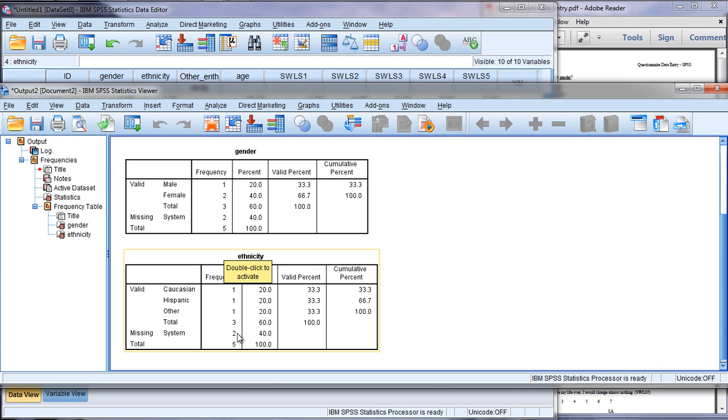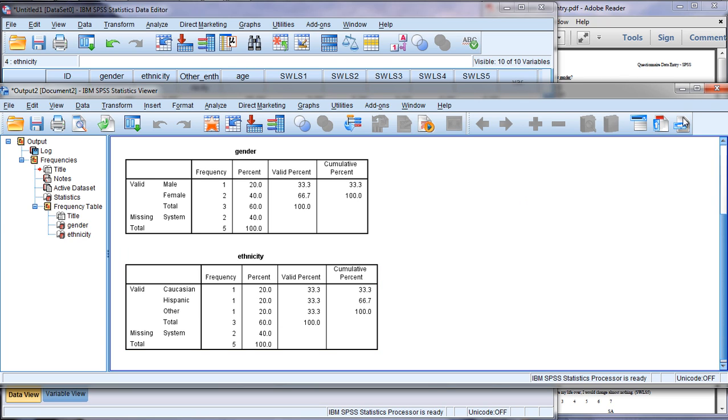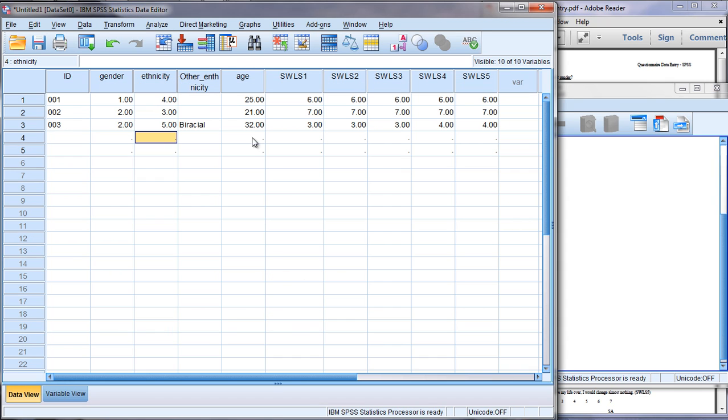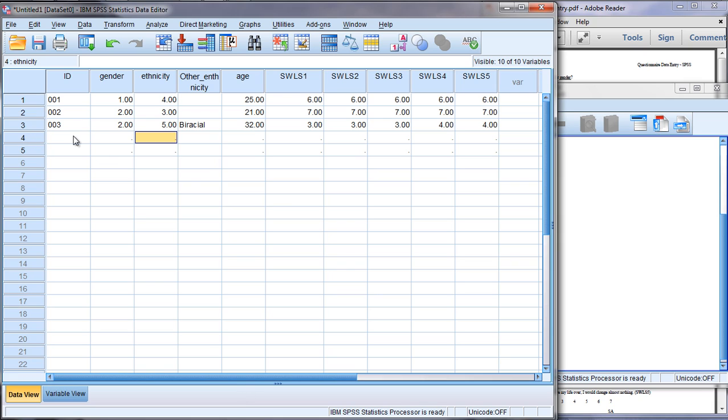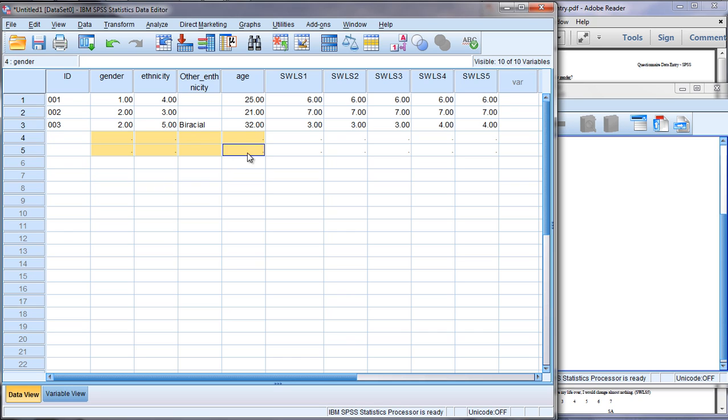This means that for some reason two of our ethnicities are not reported. Let's try and figure out what was going on there. I'll go back to my data editor window. Well, if you recall a minute ago I entered 004 and 005, and I said let's go ahead and delete those.